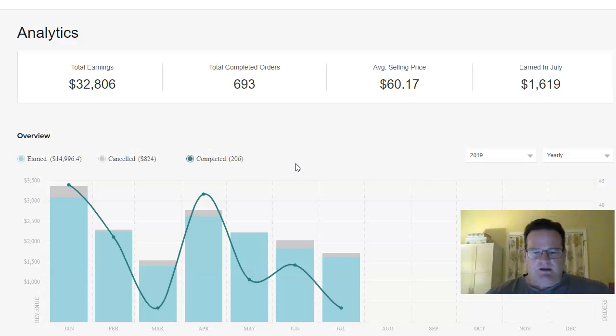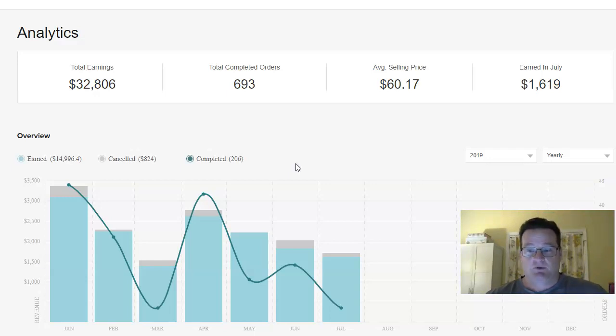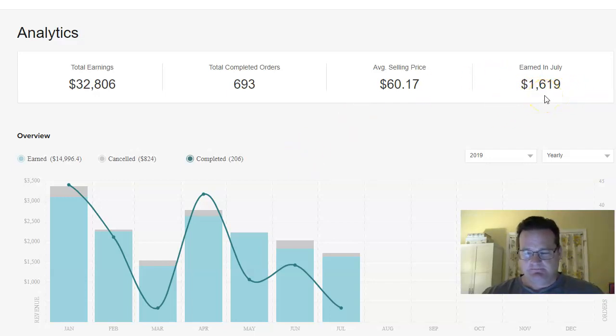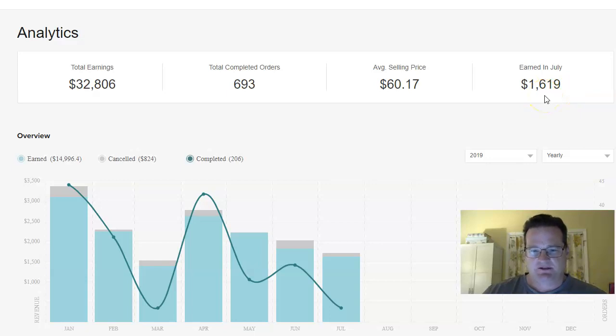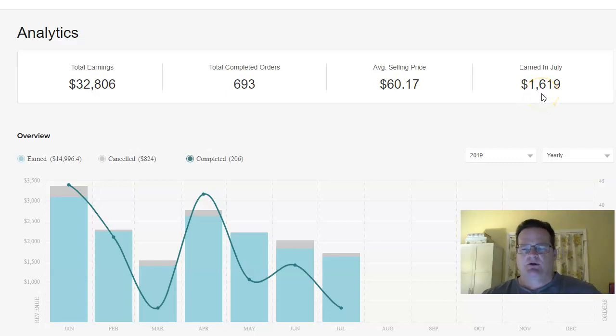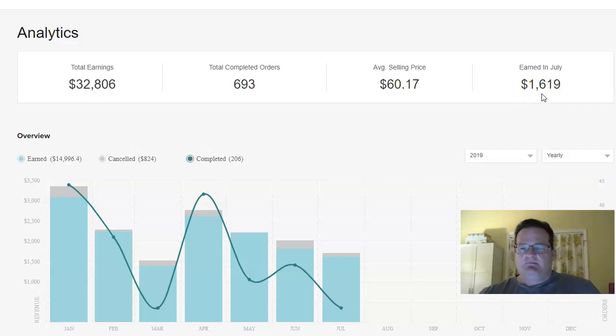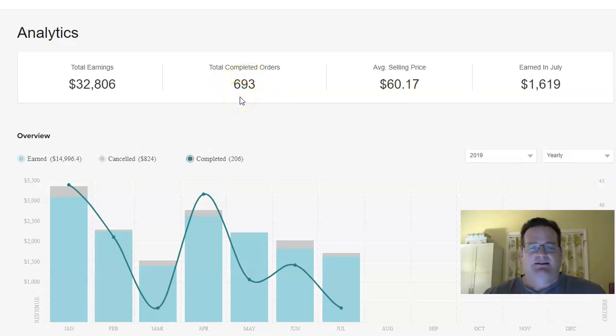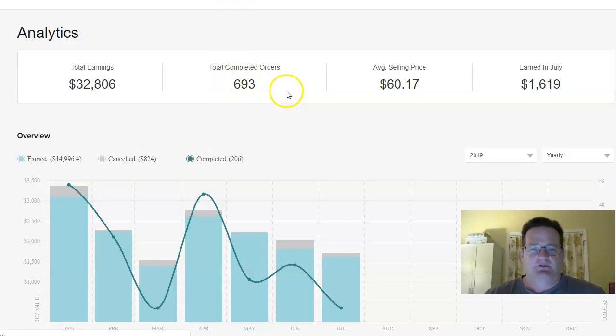And again, starting here in my Fiverr account because that's where most of the action is happening right now online. My monthly total in July, it's July 27th. We're almost done. So obviously I may not hit the 2000 mark, which is what I've been averaging, but I'll get pretty darn close and I'm closing in very much on 700 orders. So that'll be a big milestone for me as well.